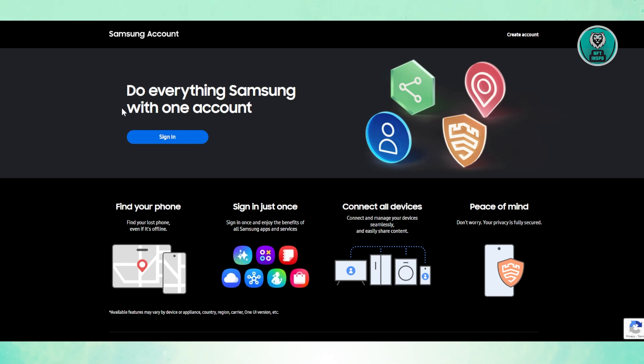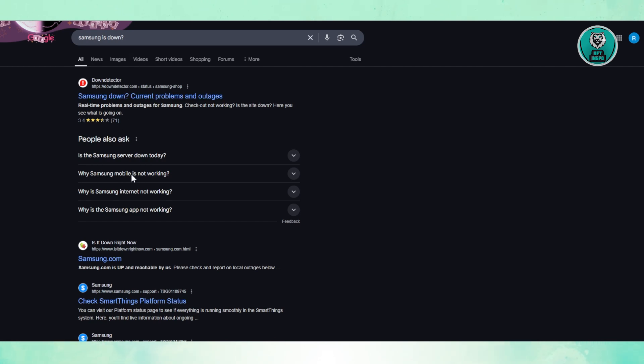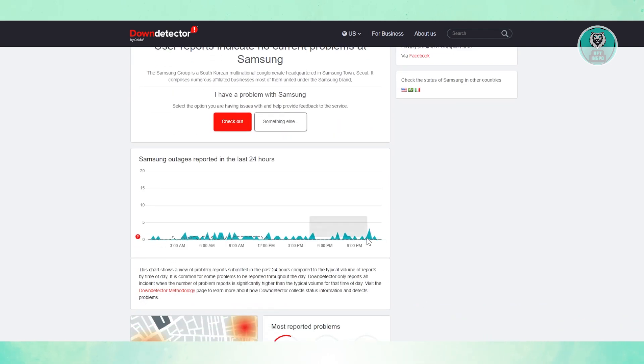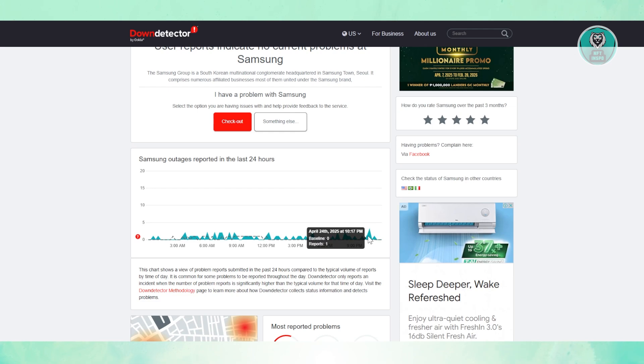Now, if none of this actually works, next thing you want to do is check if Samsung is down. Their servers may be encountering some problems. So just type in 'Samsung is down' and open up Down Detector. If you do see a huge spike on Samsung, as you can see, there's minimal reports as of right now.